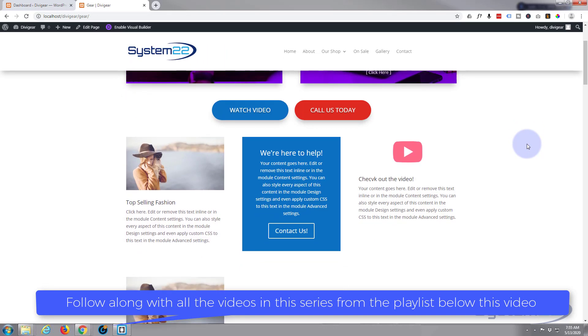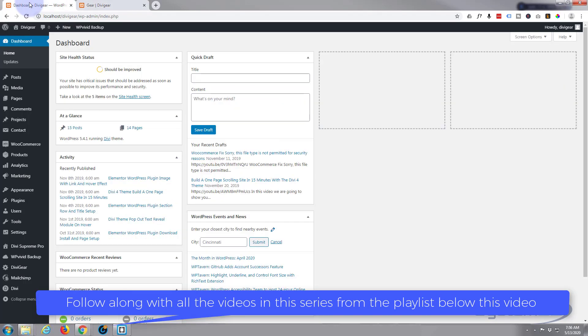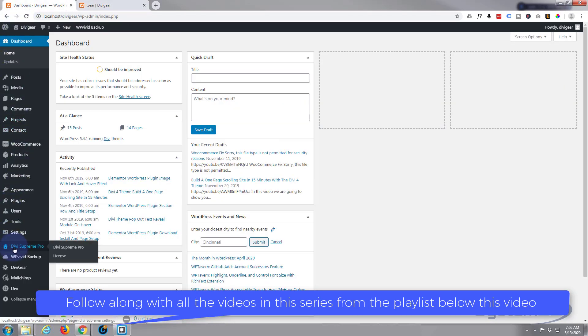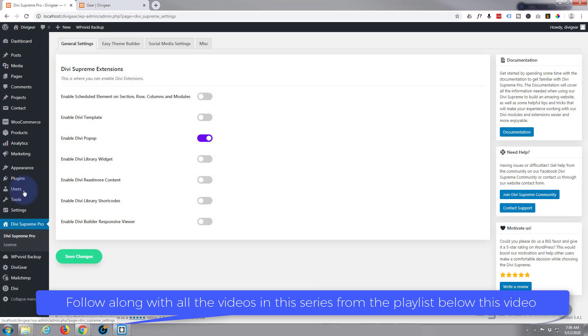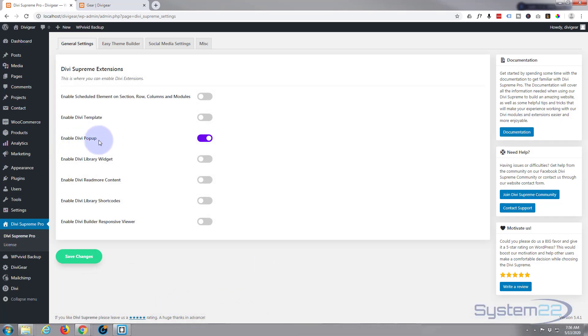First thing I need to do is what we did yesterday. If you've not done this before, you need to go down to Divi Supreme Pro when you've got it installed. Make sure you've got Enable Divi Pop-up switch set to on like that. Once it's on, save your changes.